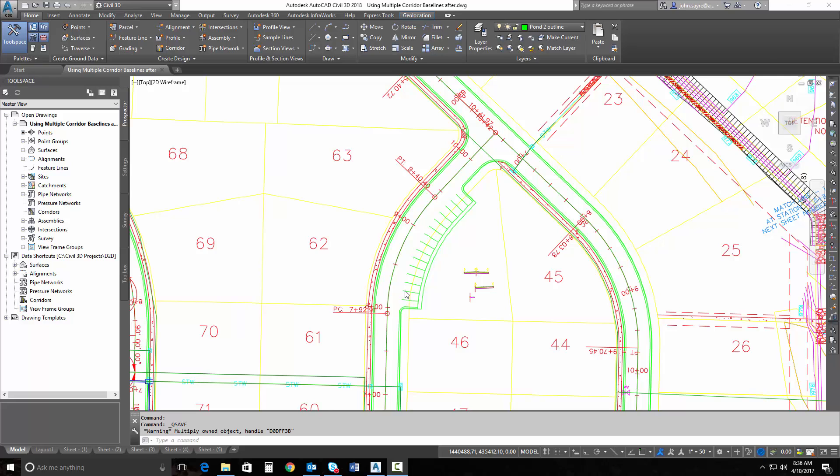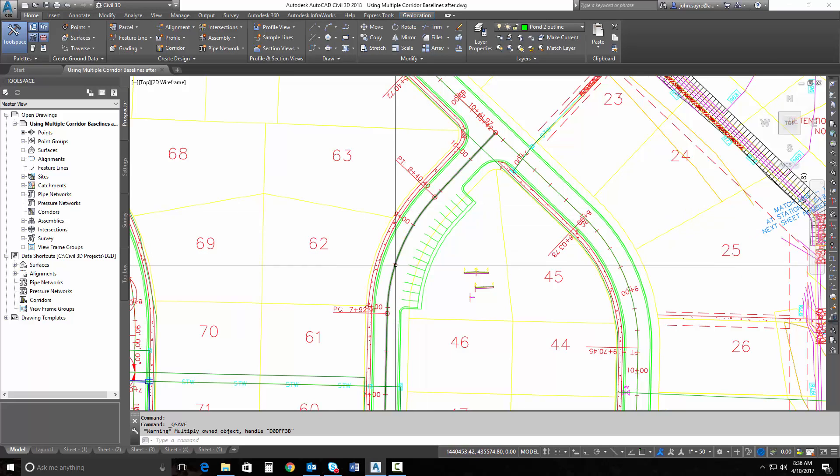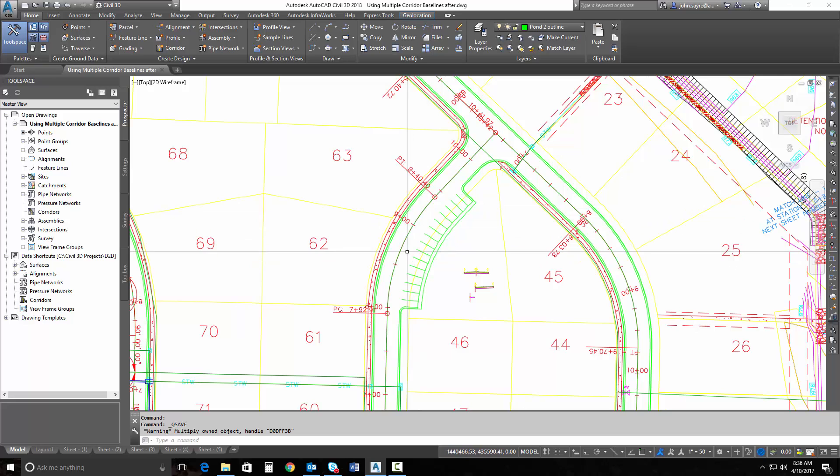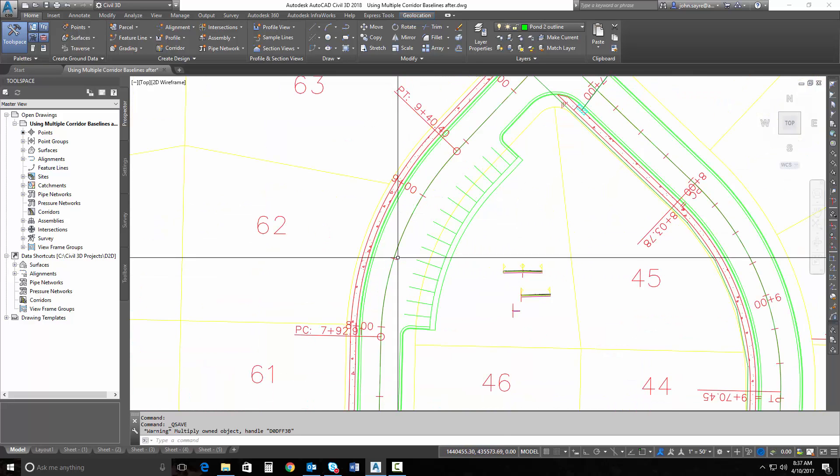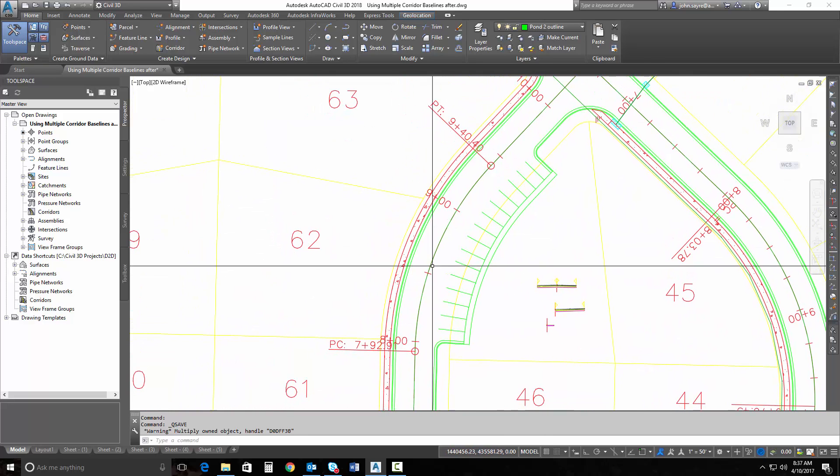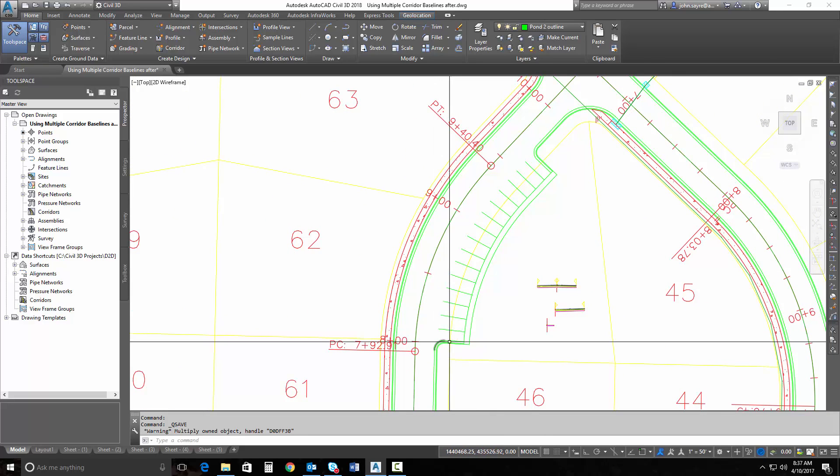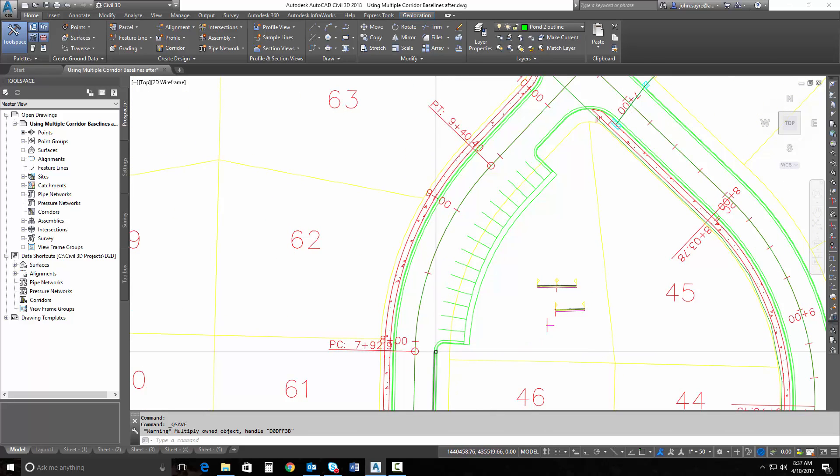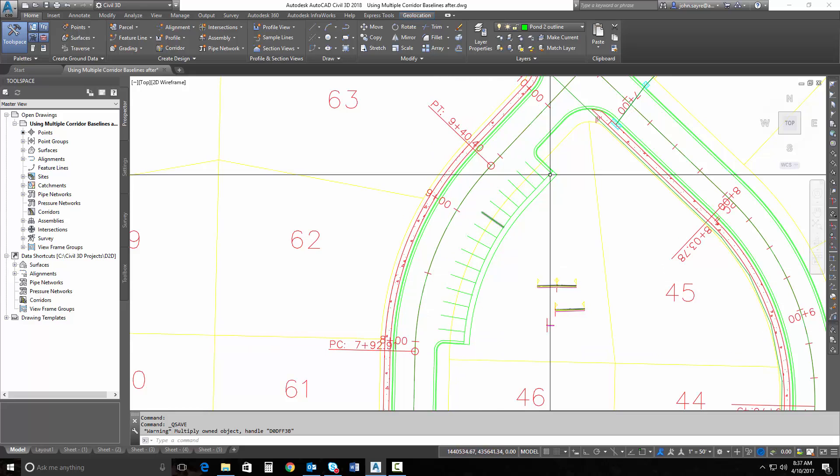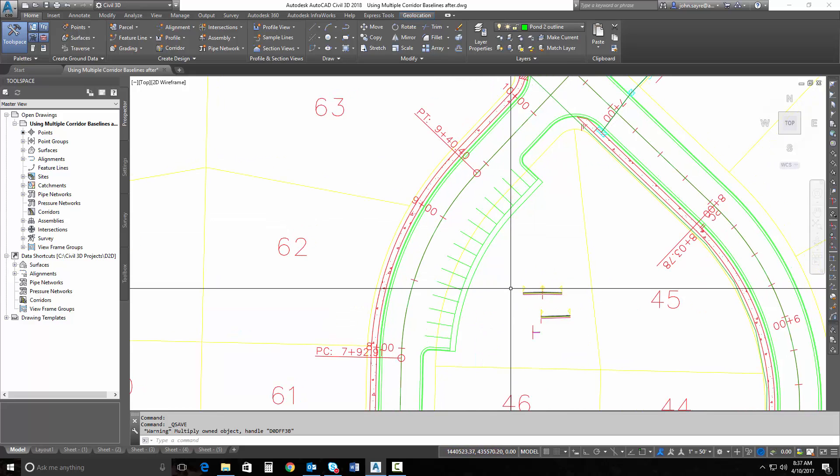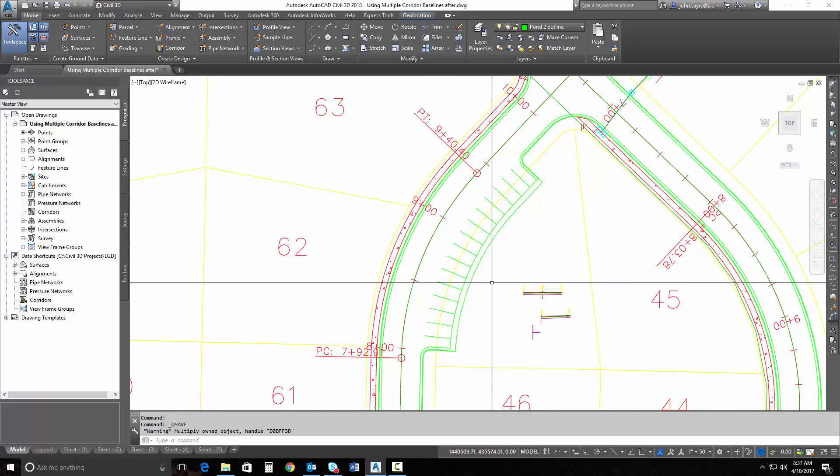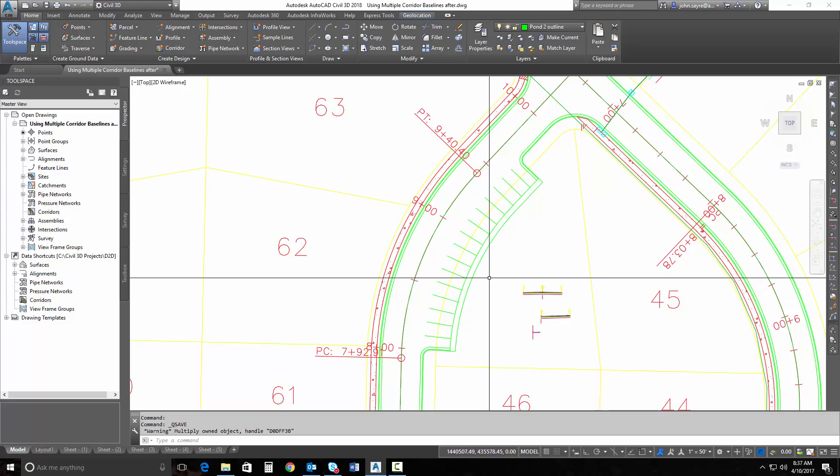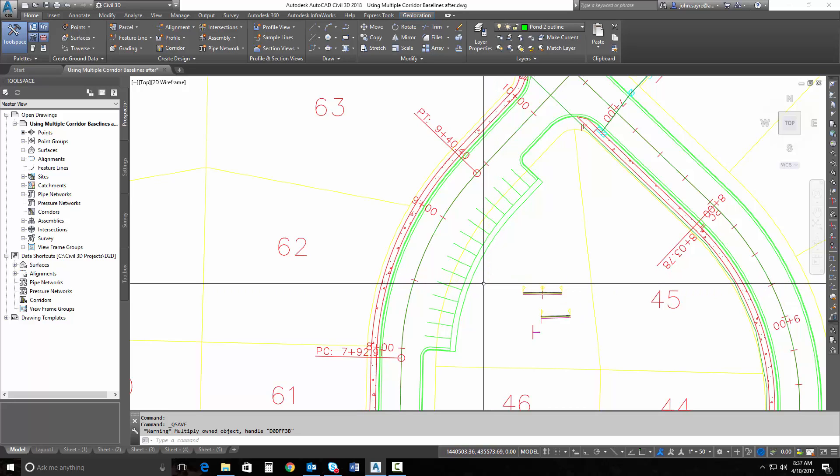There are a couple different ways that we could actually grade this parking area off of our main baseline here for our road. In the past, I would probably create feature lines to control this parking area. I'd like to talk to you about a different way to design this, and it's going to be by using multiple corridor baselines, and they're all dynamic.